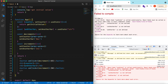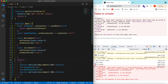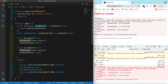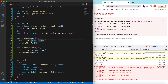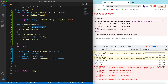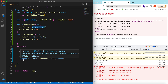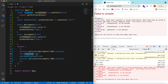In summary: useState takes an initial value and returns two variables — the state value and a setter function. To update state, either set it directly or use the previous-value callback form for multiple updates. Every time the state changes, the component re-renders so the updated value is shown on the UI.